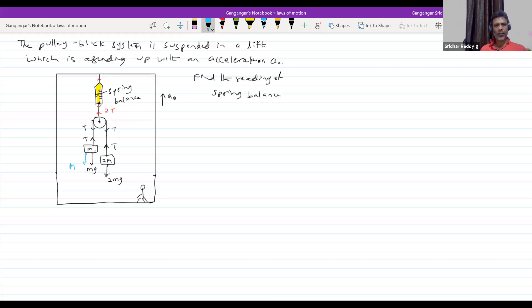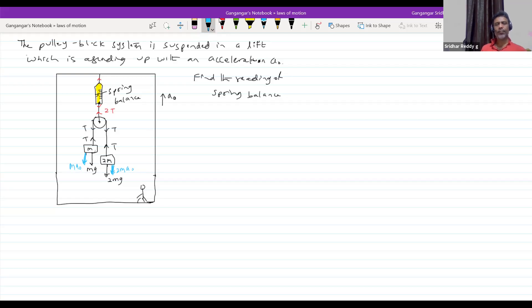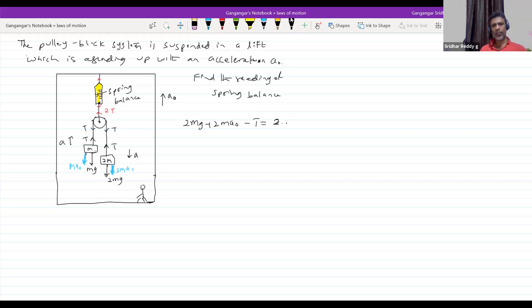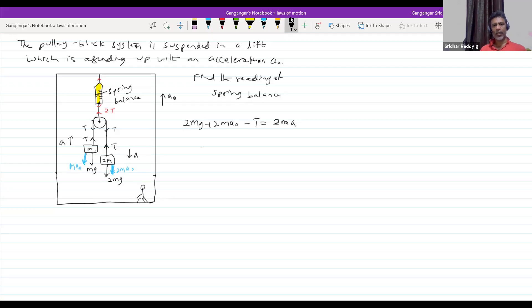Now, look at that pseudo force. I asked you to show some thick arrow like this. Write down the equation, problem solved. It's very easy, no? So, 2mg plus 2mA₀ minus T is equal to 2m into acceleration. What is this A now? Acceleration of block with respect to lift. Now similarly, write the equation on the left block here: T minus Mg minus MA₀ equal to MA. Add up these two.